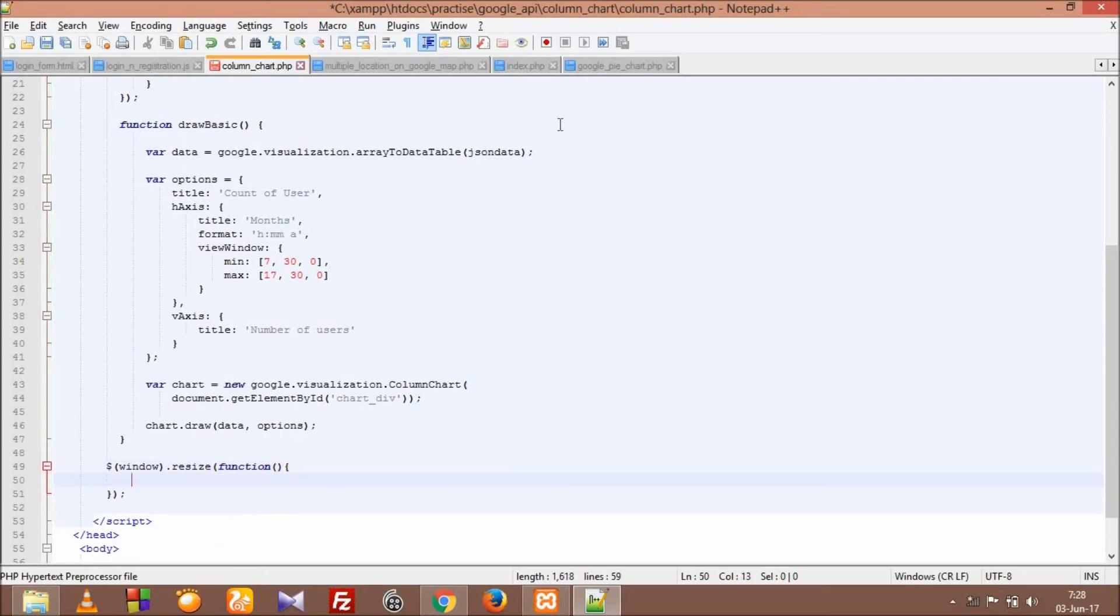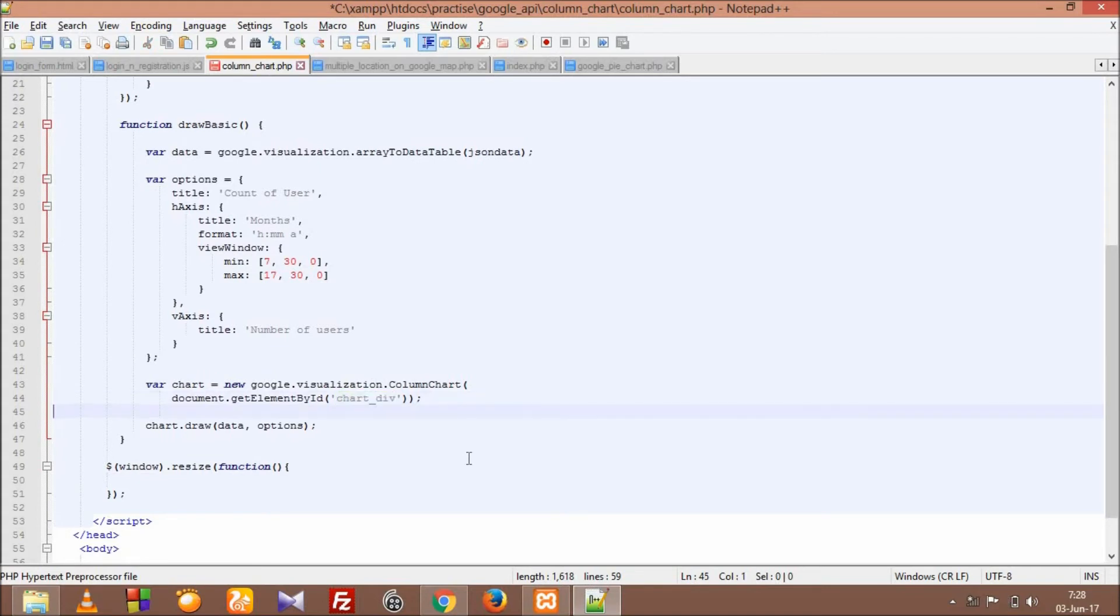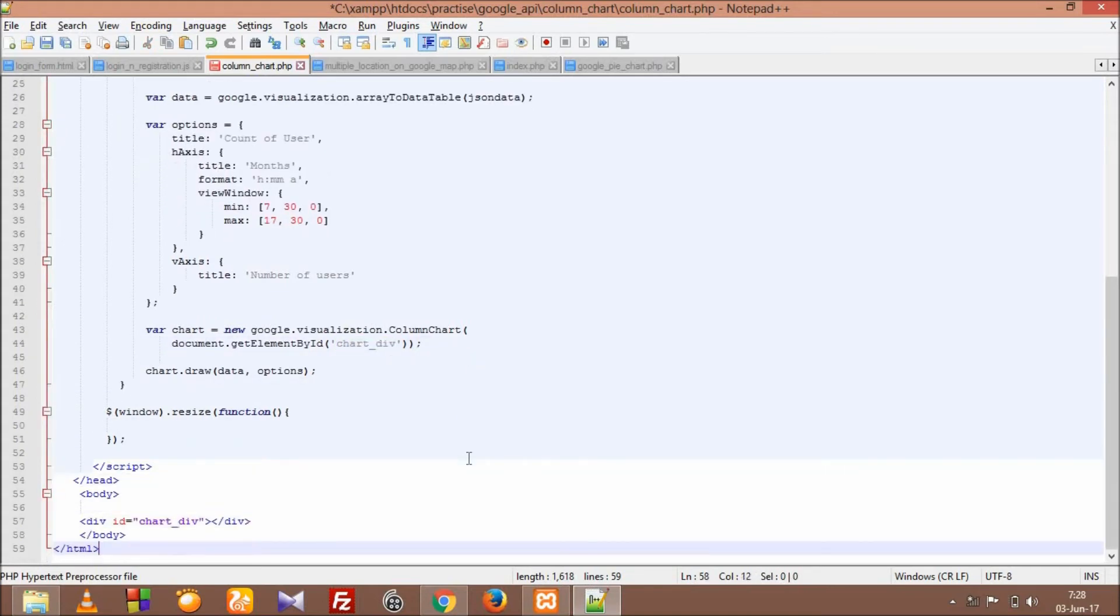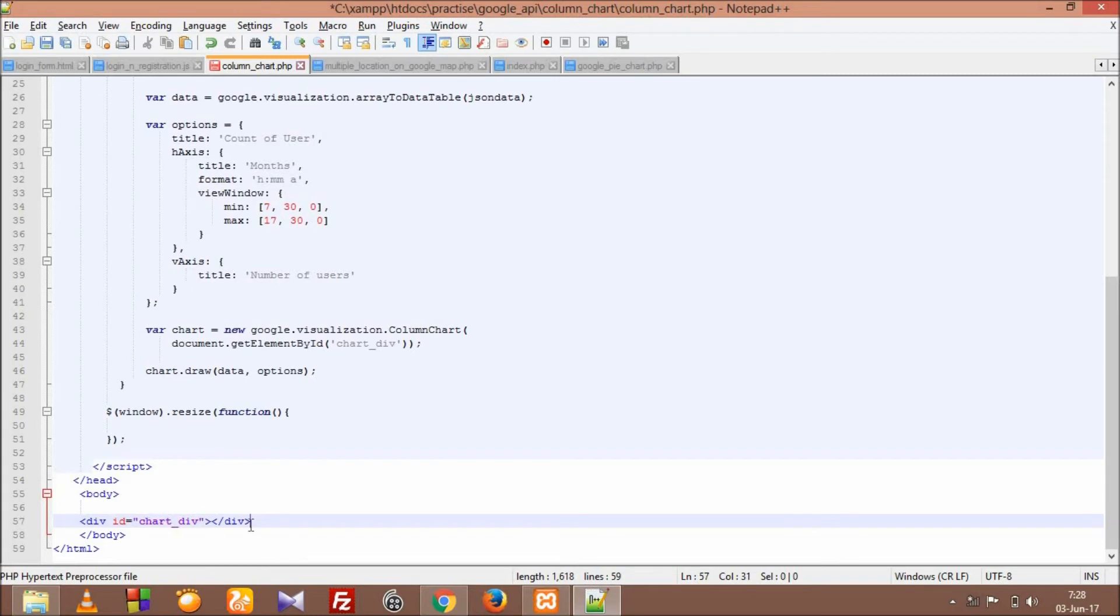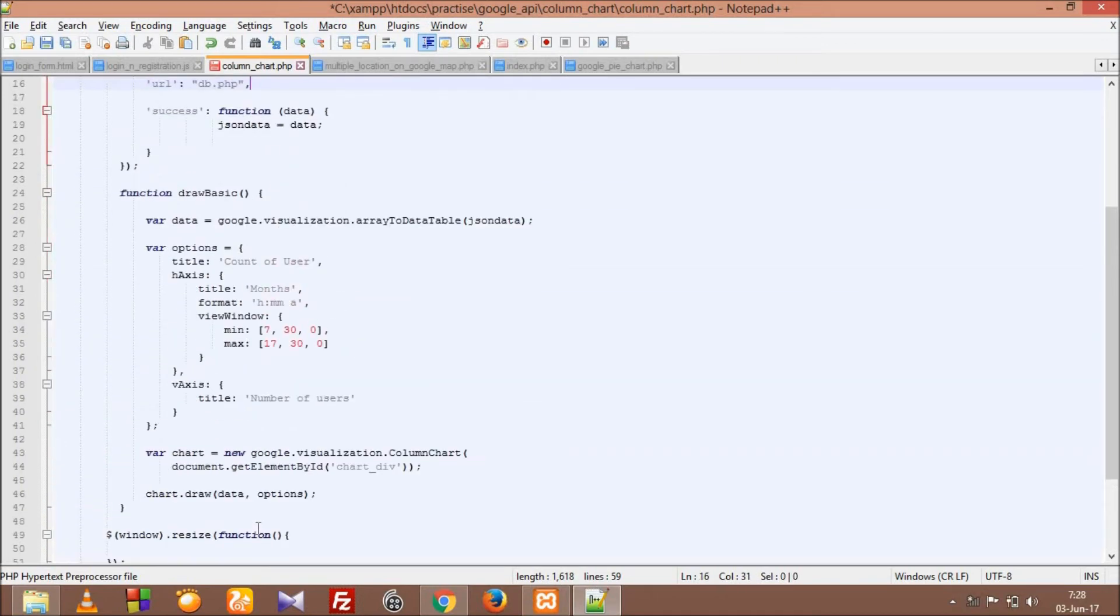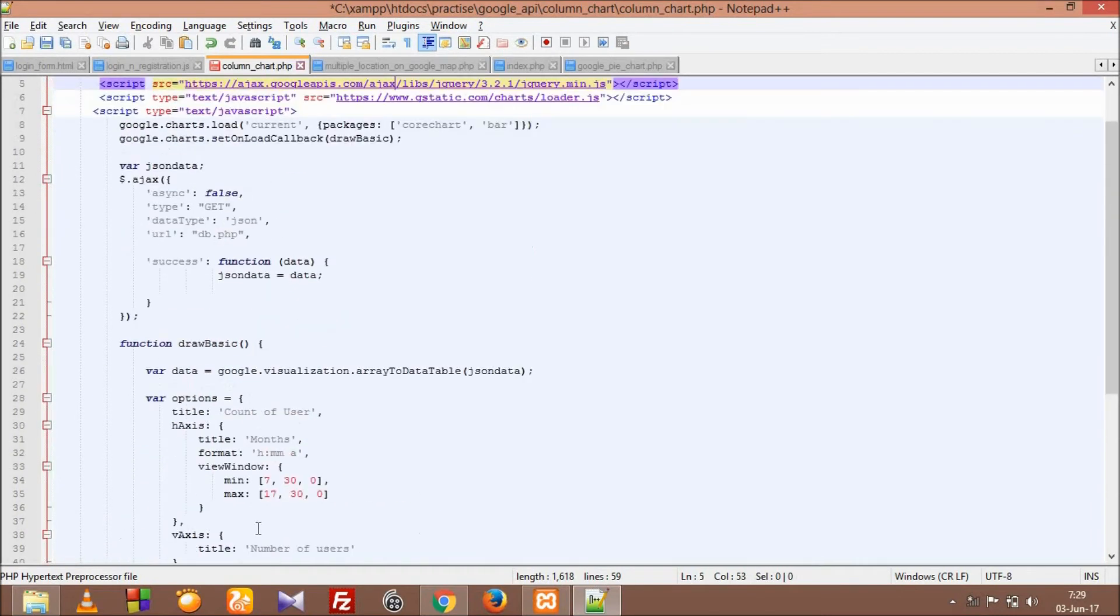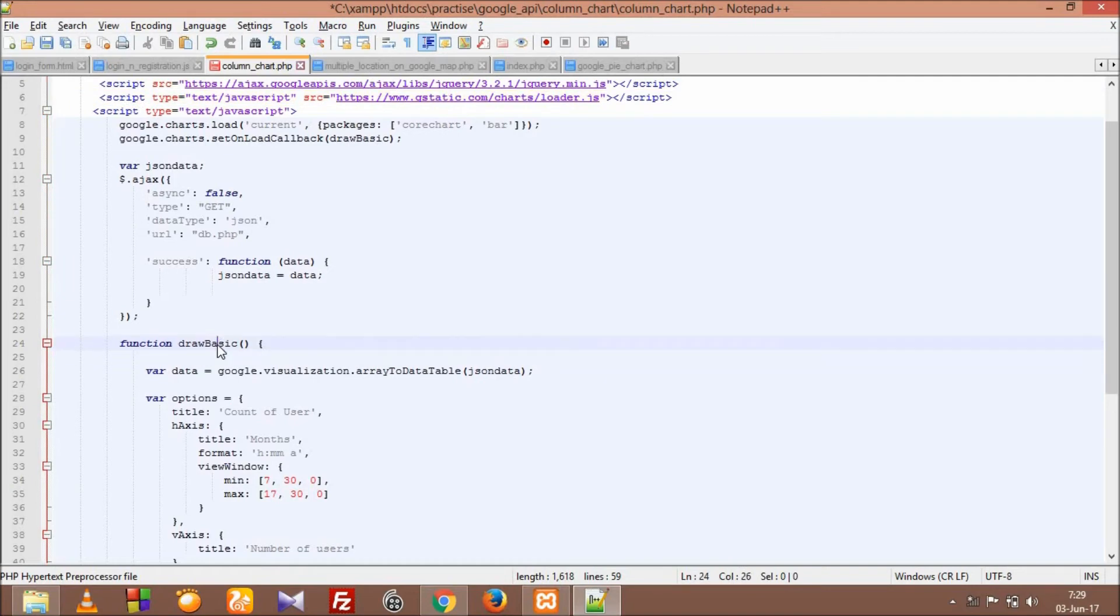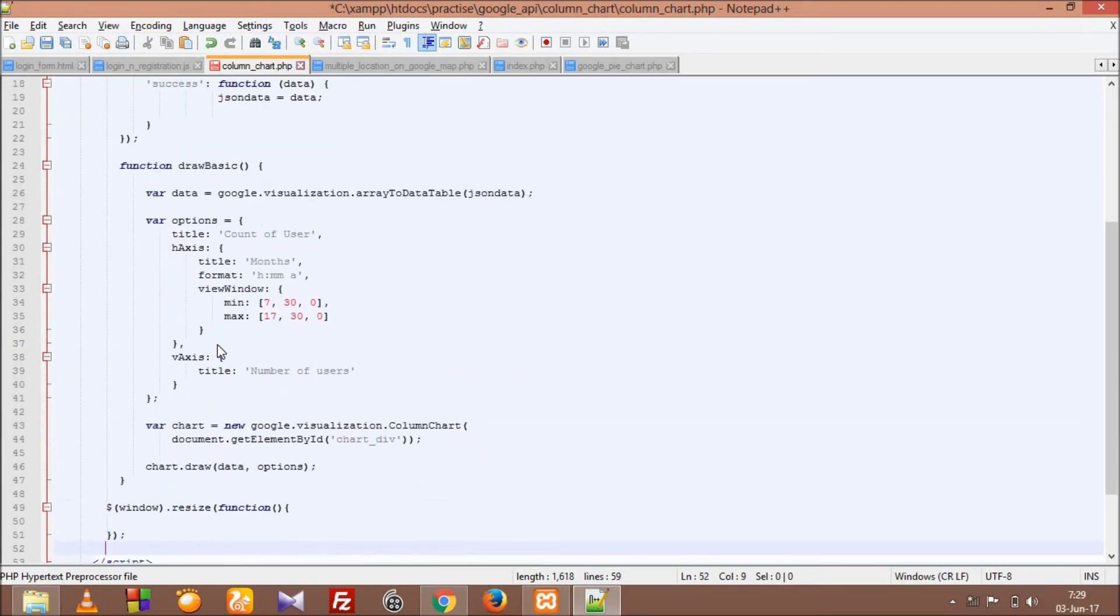This event, as soon as the window resizes, we want our chart div to be responsive, the div with ID 'chart_div'. That's the div that Google prints out our column chart in. This column chart is printed by the function named 'draw basic'. So what we have to do is call this function within our jQuery resize event.